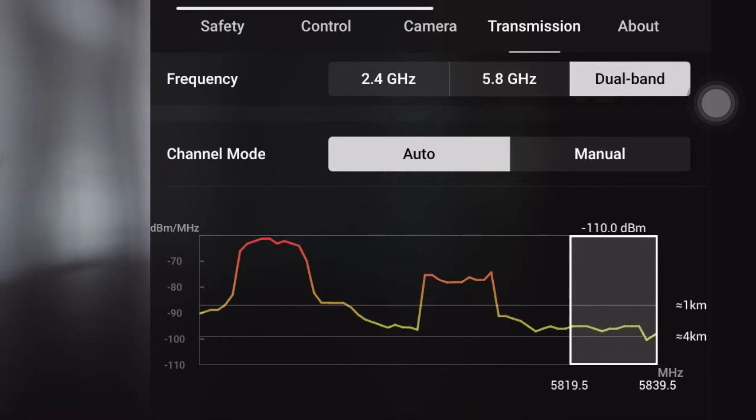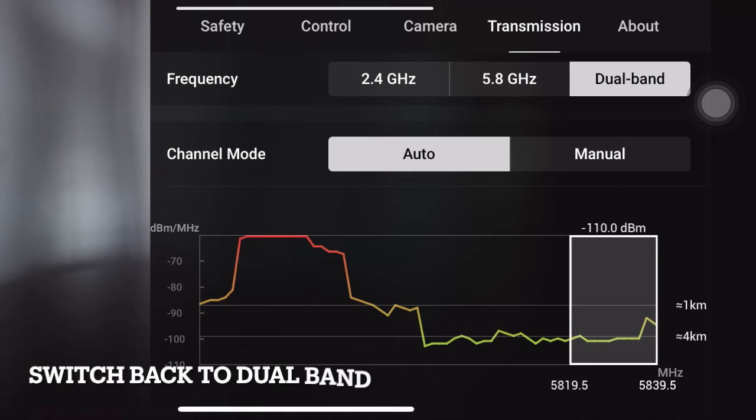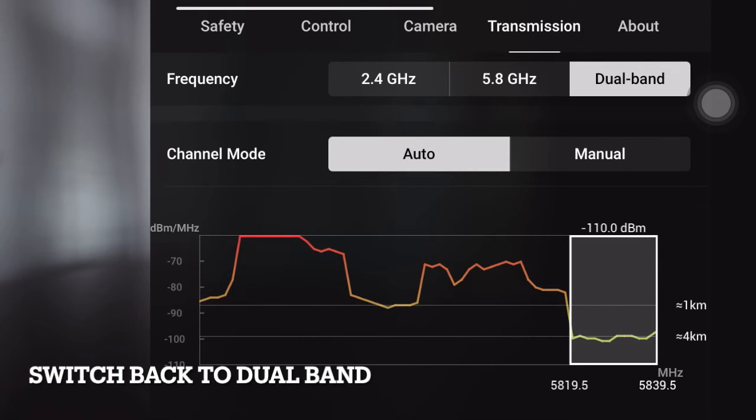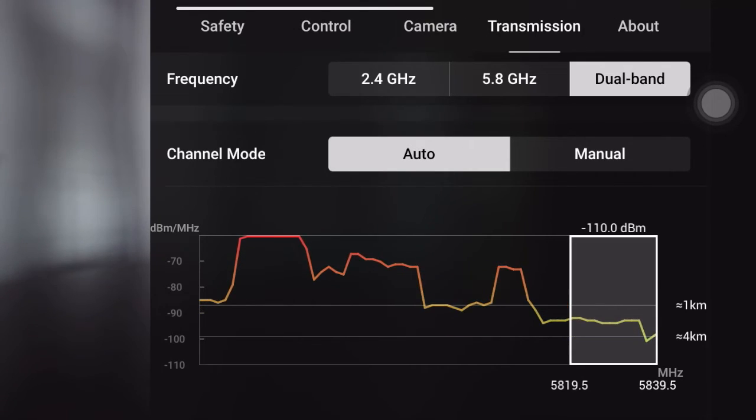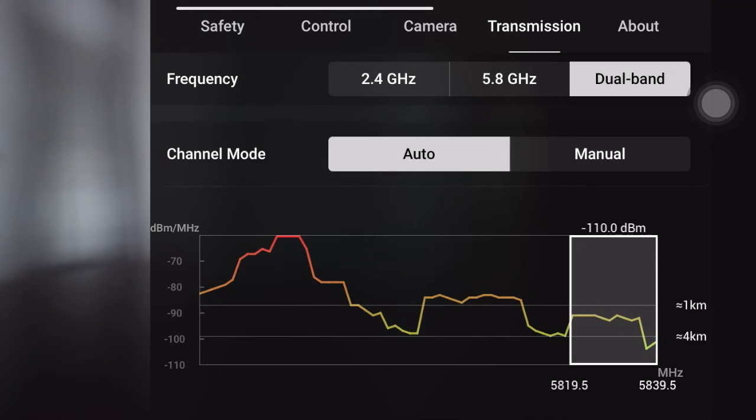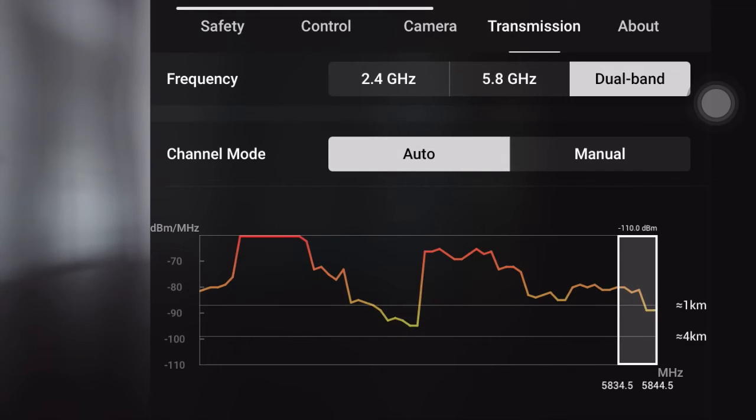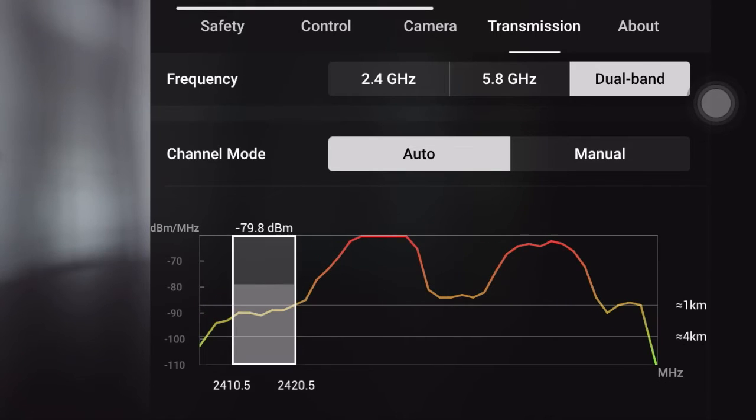Now switch back to dual band and observe. You see this hopping between 5.8 GHz and also 2.4 GHz depending on the interference.